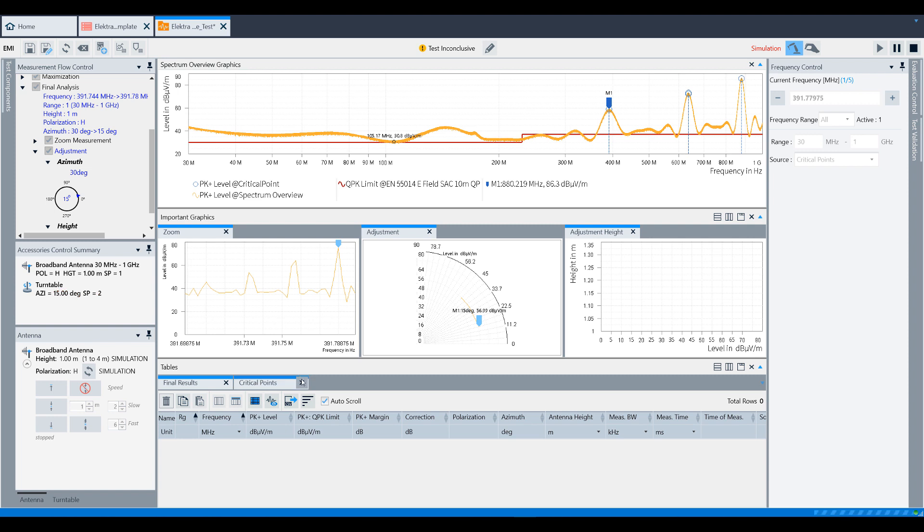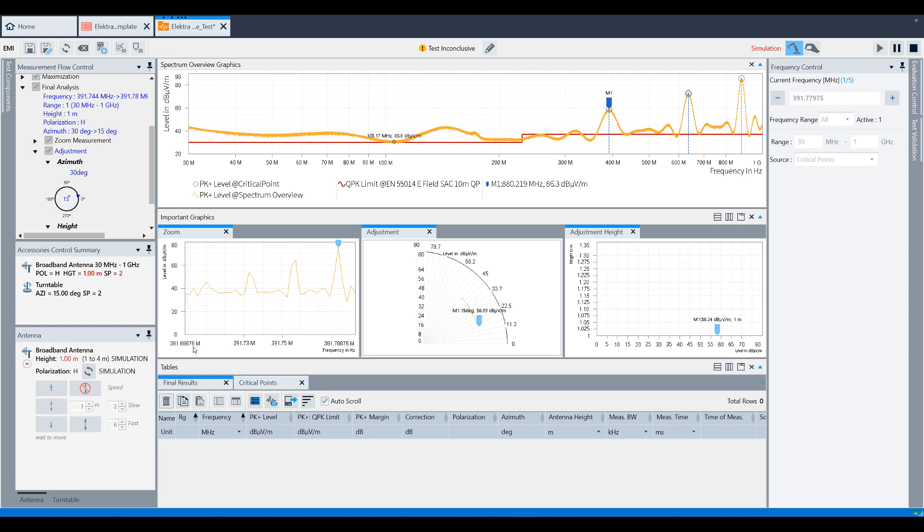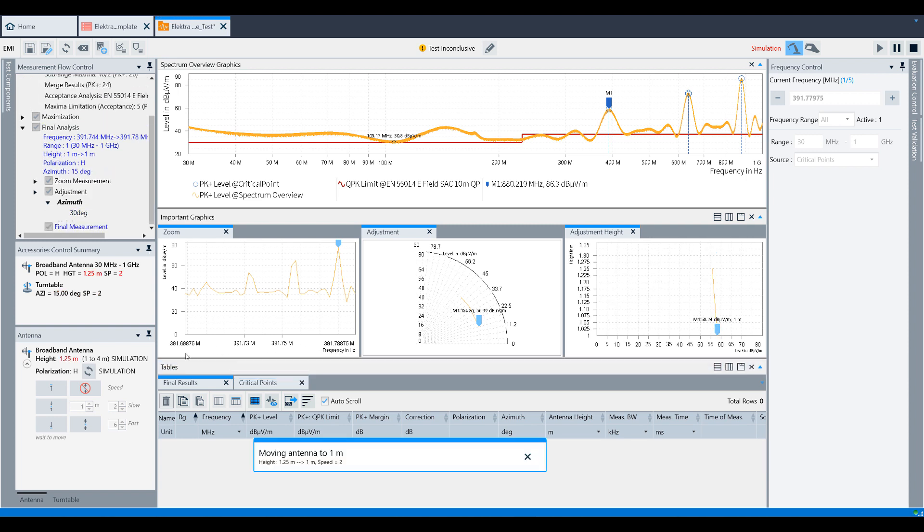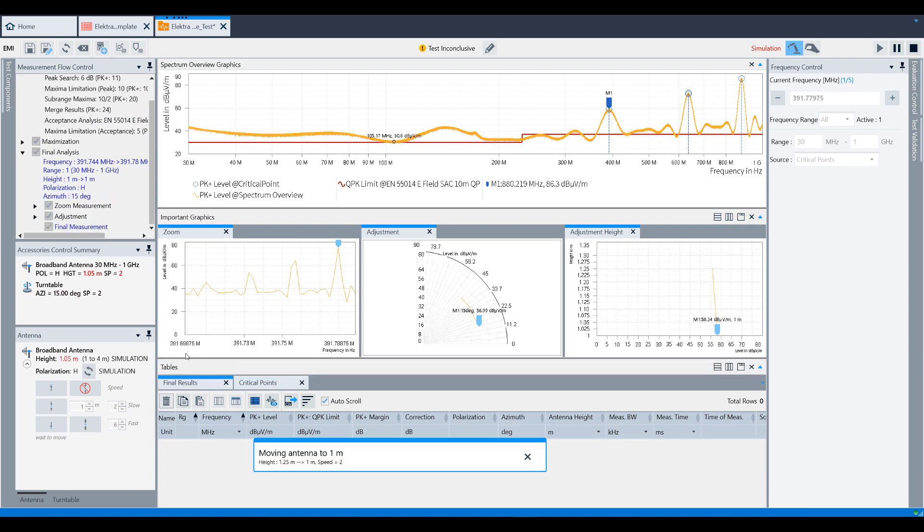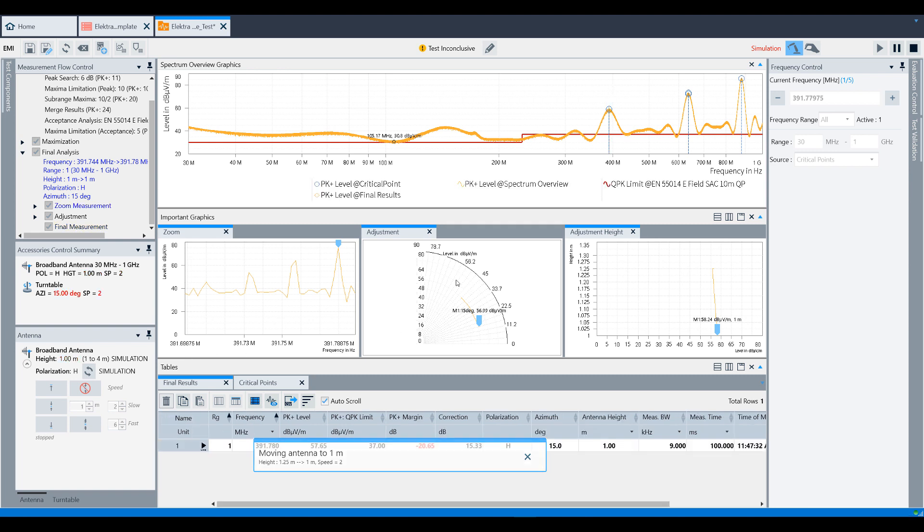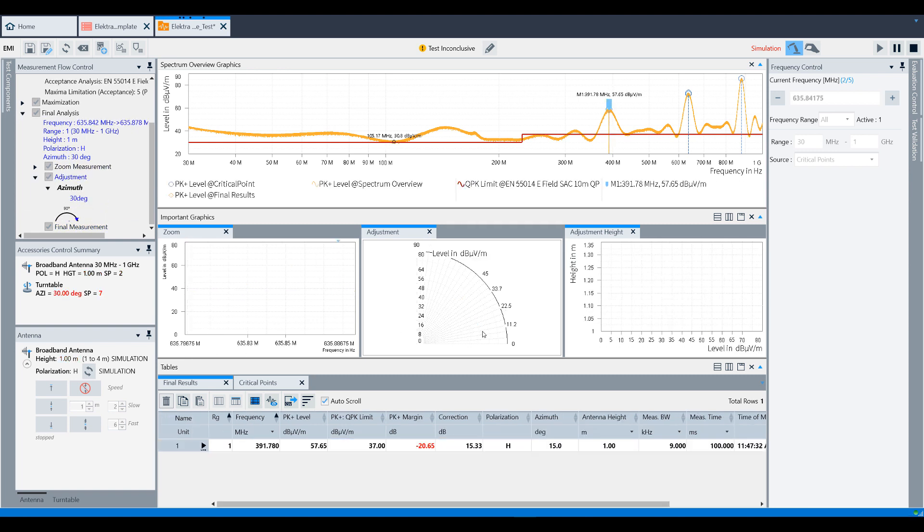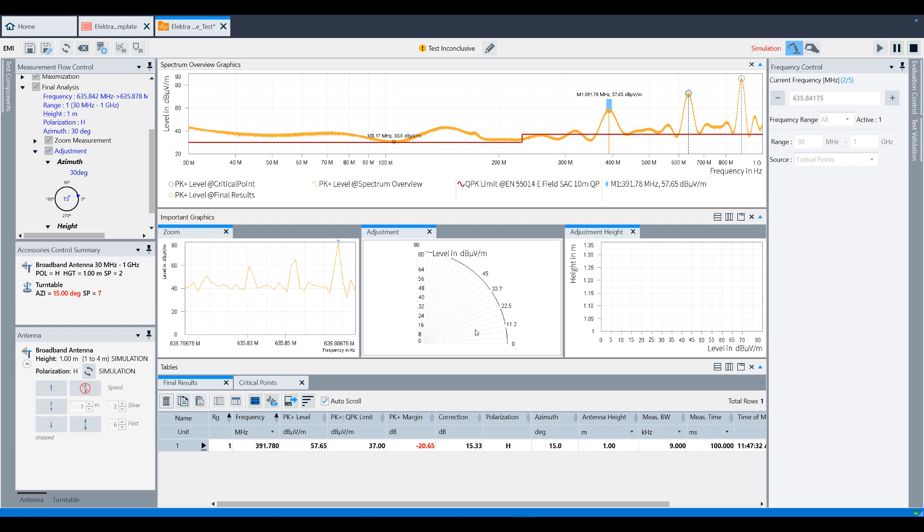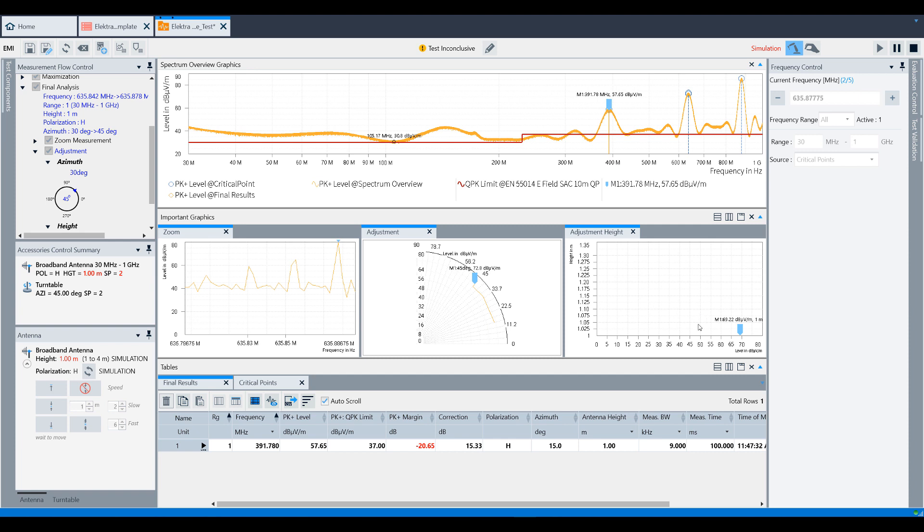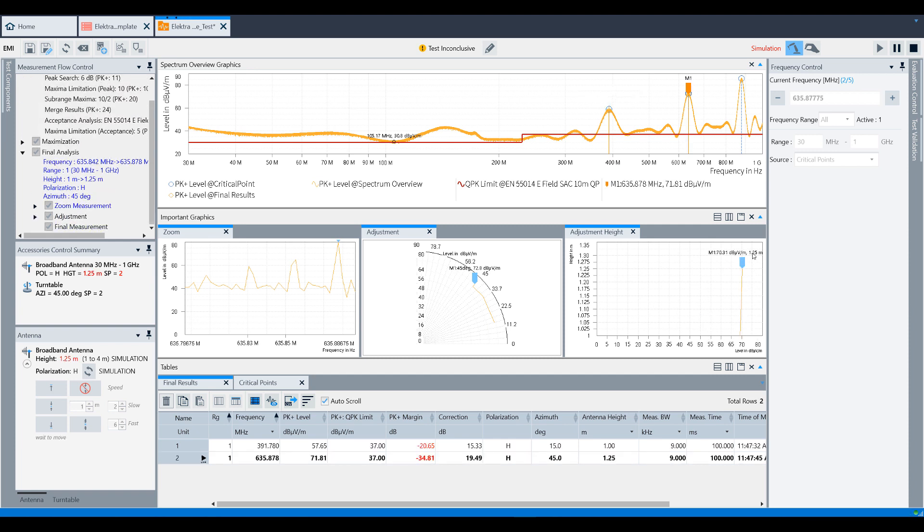As you can see in the zoom window, you'll have the spacing of 10 resolution bandwidths that we selected around the current frequency being measured. The adjustment windows show the azimuth adjustment, which is 30 degrees as we defined. Lastly, the adjustment height shows 1 to 1.25 meters. This is because the software has range clipping enabled, which will never allow the turntable or mass to proceed beyond their set boundaries. Since our peak was found at 1 meter, and we had set a fixed height of 1 meter, the software will not measure any lower than 1 meter.